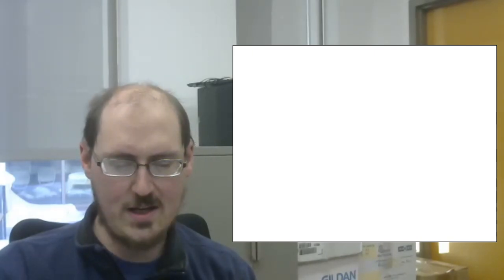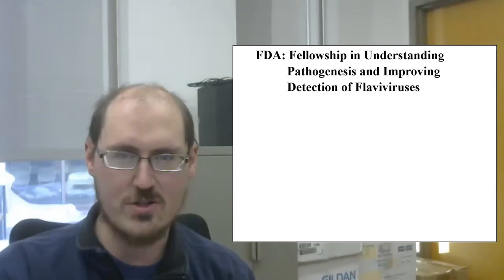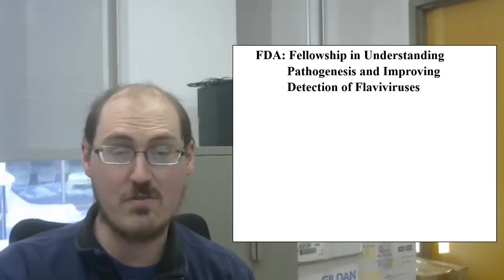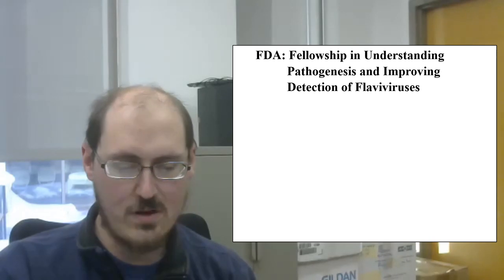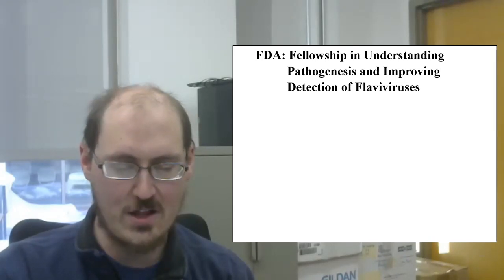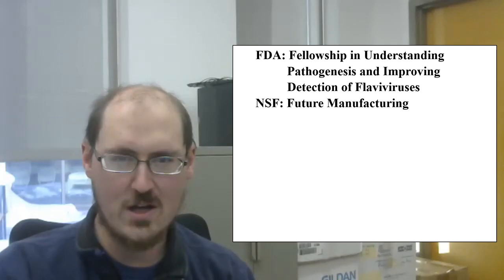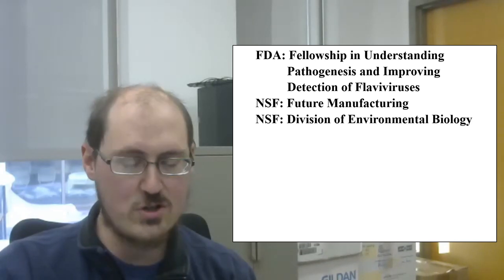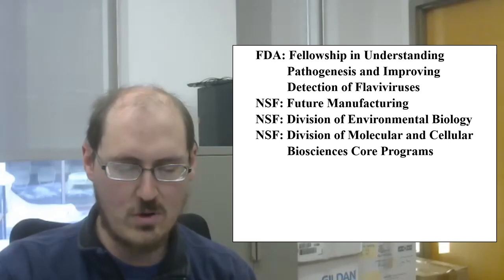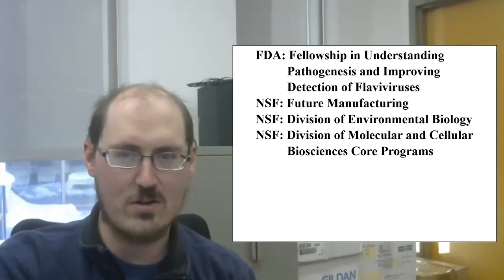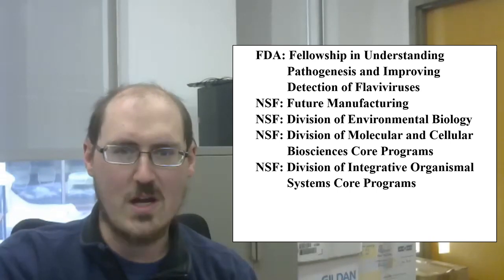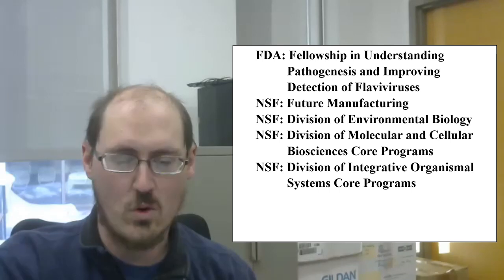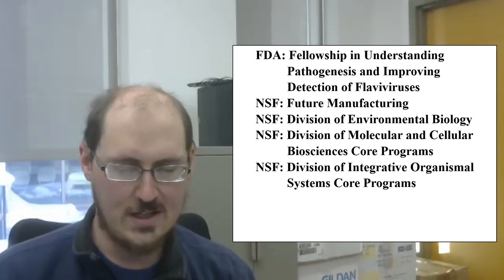There is a new FDA fellowship in understanding pathogenesis and improving detection of flaviviruses. NSF has four recent science and technology and other research and development grants. There is one on future manufacturing, one on the division of environmental biology, one on the division of molecular and cellular biosciences core programs, and one on the division of integrative organismal systems core programs. Try saying that seven times fast.